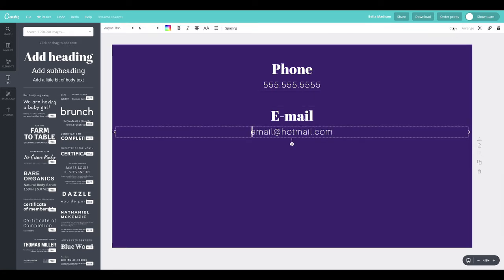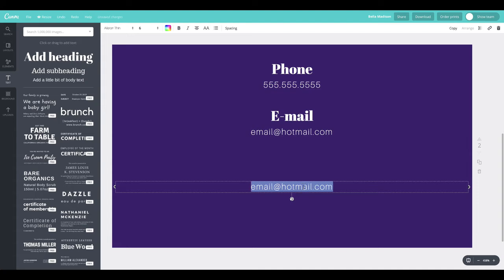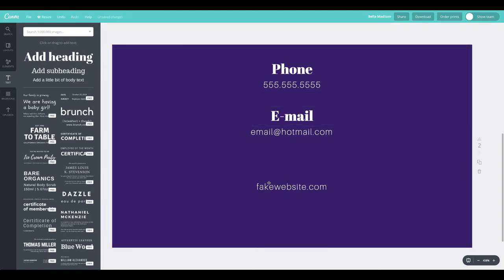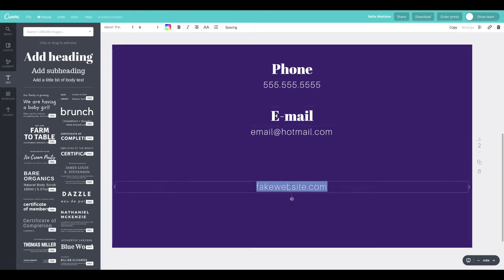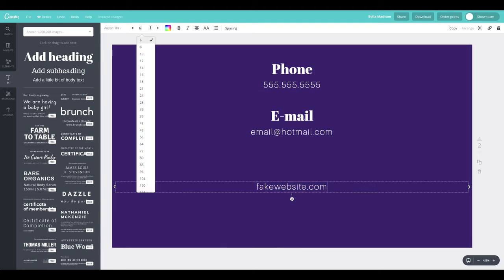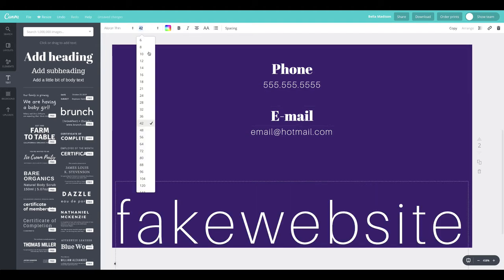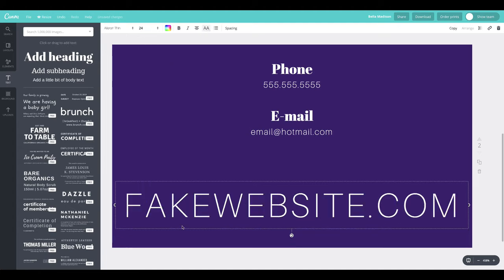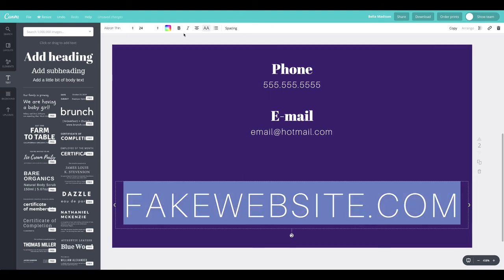Now let's do our call to action block, which is going to be the website — that's ultimately where we want people to go. I'll type in a fake website URL. This needs a little more hierarchy, so it needs to be bolder and bigger. I'll also make it all caps to differentiate it from the other text blocks. That's another way to create visual distinction — mixing all caps versus mixed case across elements.